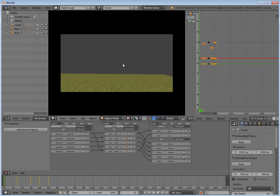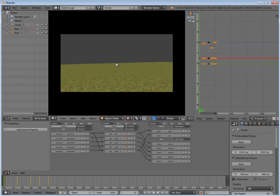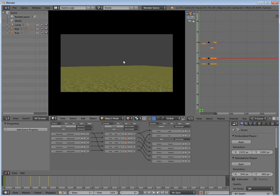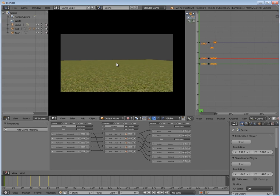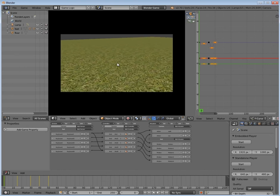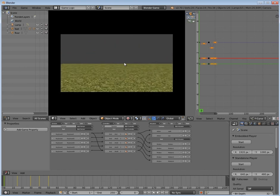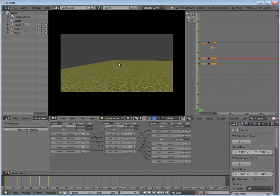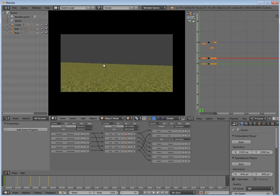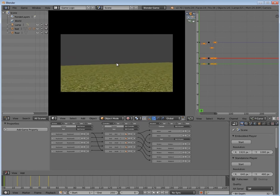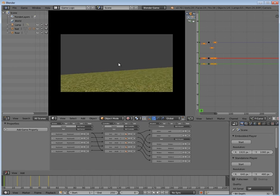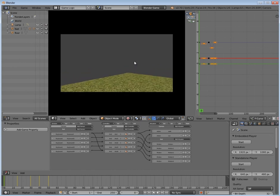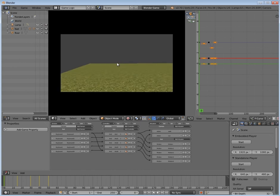There we go, guys. That's how to get camera bobbing working in the Blender game engine, or camera movement. Hope you guys found this helpful. Now you can hopefully use it in your own FPS games. But that's basically the end of the tutorial, guys, so I hope you found it useful. Leave a thumbs up if you enjoyed it, and I will see you guys in the next one.